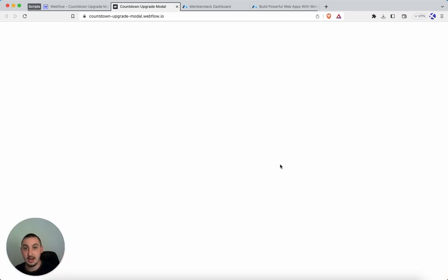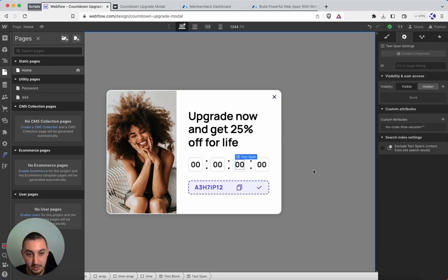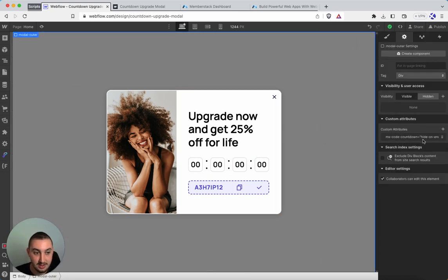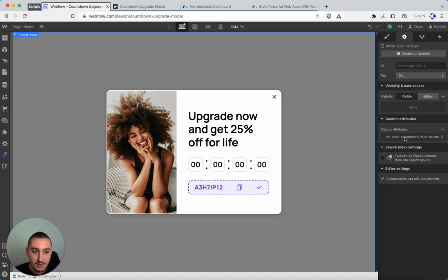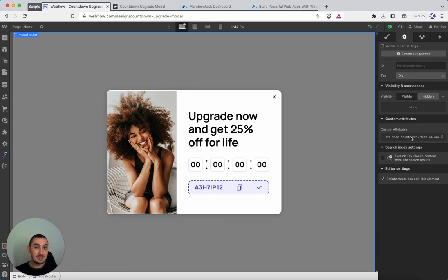Any item with the following attribute applied, which is the pop-up in this case, ms-code-countdown equals hide-on-end. Anything with this applied. So my example is a pop-up with a coupon code. Yours could be absolutely anything. You don't even need to show them the time.